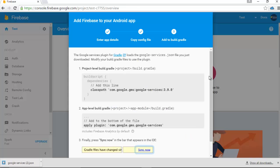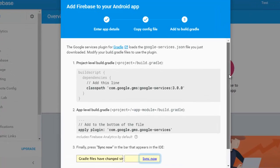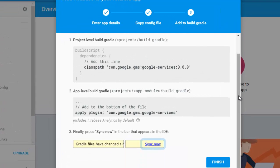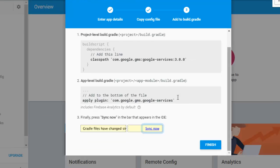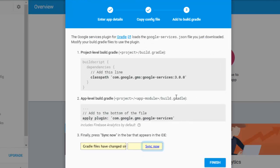If you notice some stuff here, you need some dependencies added in the project level build.gradle. You need to add the classpath com.google.gms google-services 3.0.0.